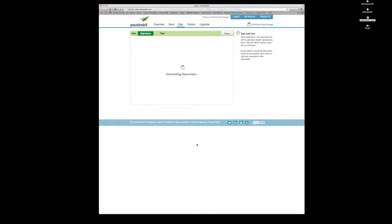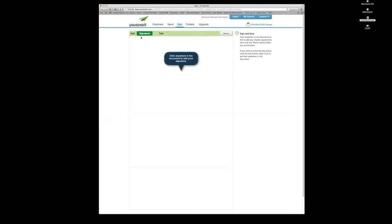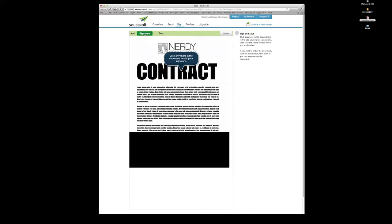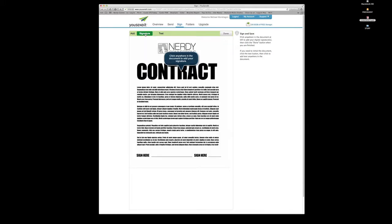We're going to let it do its thing here, but at the top you can see that you can add a signature or text. The difference between the two is you can actually sign your signature. If you click here, it says click anywhere in the document to add your signature.